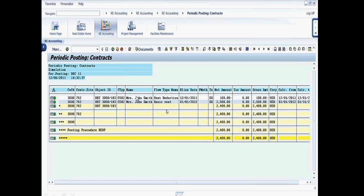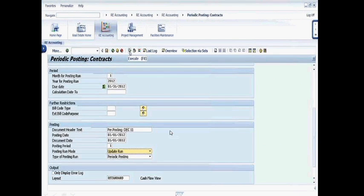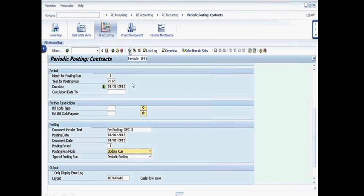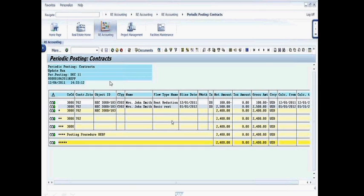So now that I've seen it run in simulation and there are no errors, I can back out by clicking on this green arrow and actually run this in update mode at this point. So I'm going to go ahead and execute this in update mode itself.